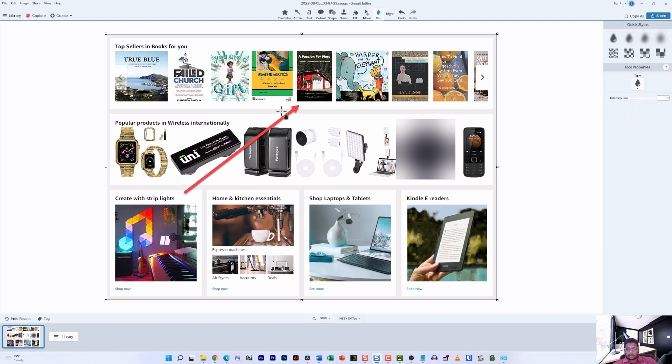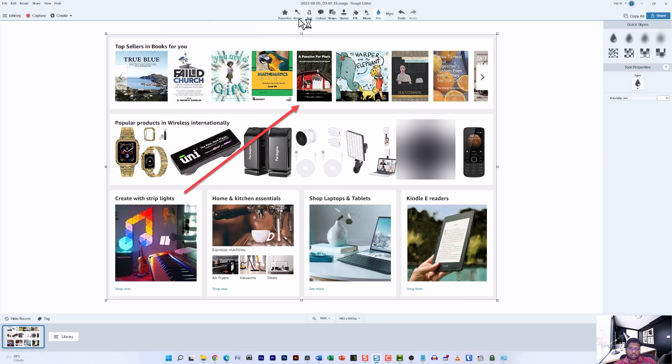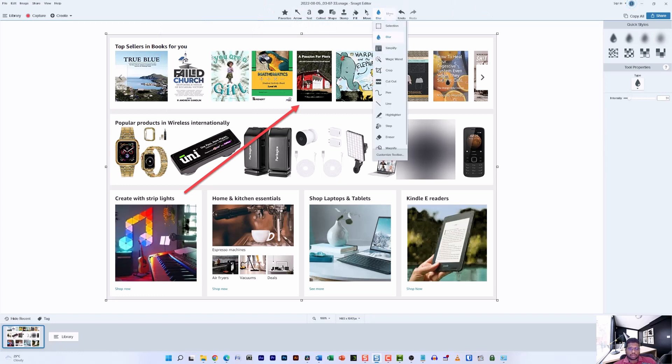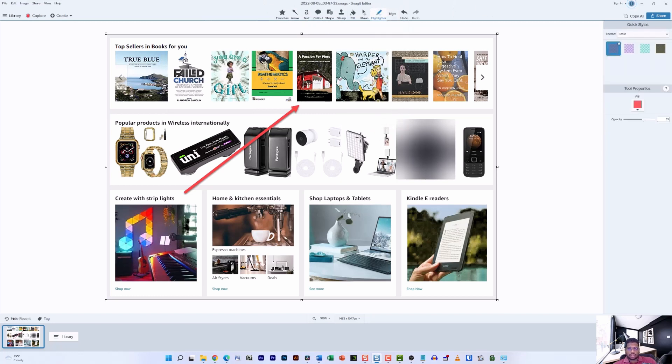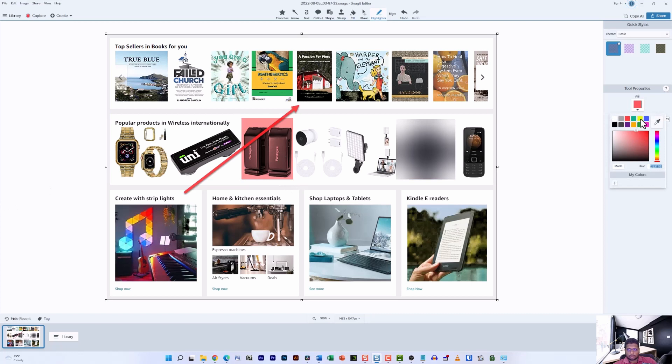So that's how you can play around with the blur feature and the arrow feature in Snagit. But if you have some time and want to play around with some more things, you can use the highlight feature to highlight a particular section on the screen and change the color to match the need.